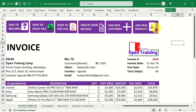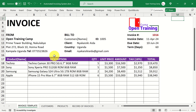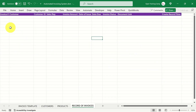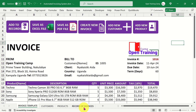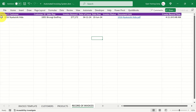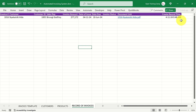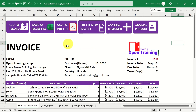On top we have several buttons. For example, to save this invoice to the records of invoices worksheet, I click 'Add to Records'. This macro runs and when I come over to the records of invoices worksheet, a record has automatically been created — the invoice number, the customer, customer ID, the person who issued it, the invoice amount, date of issue, and so on.